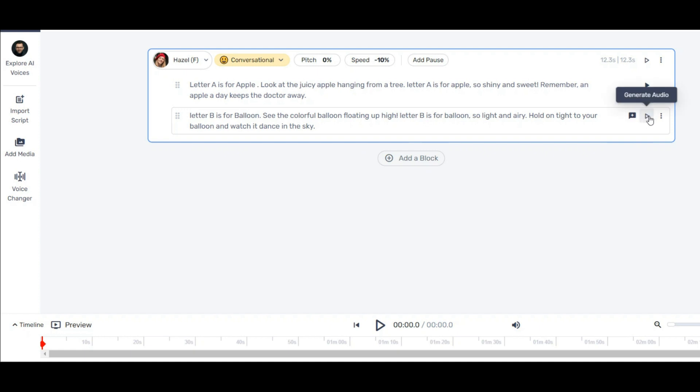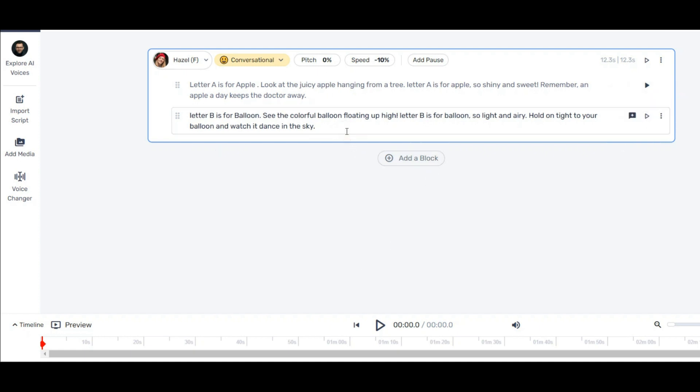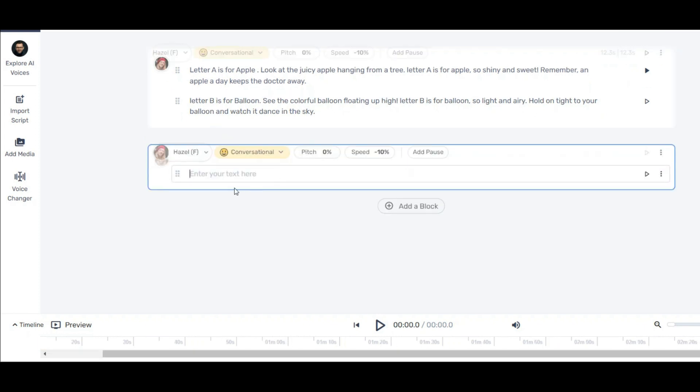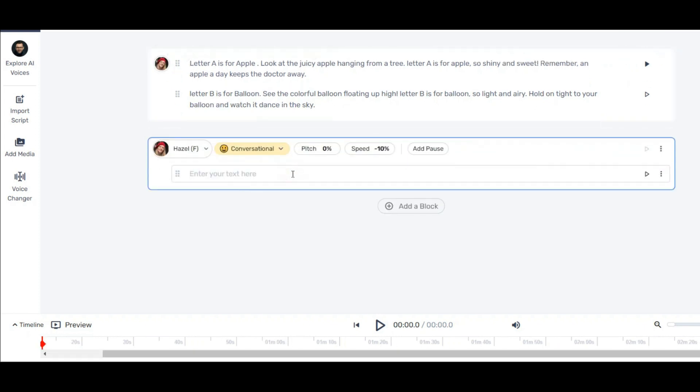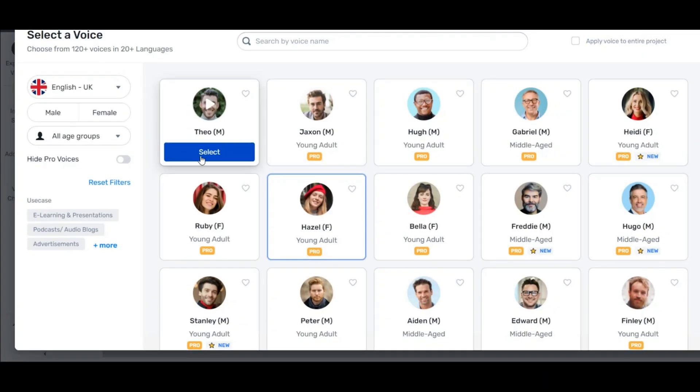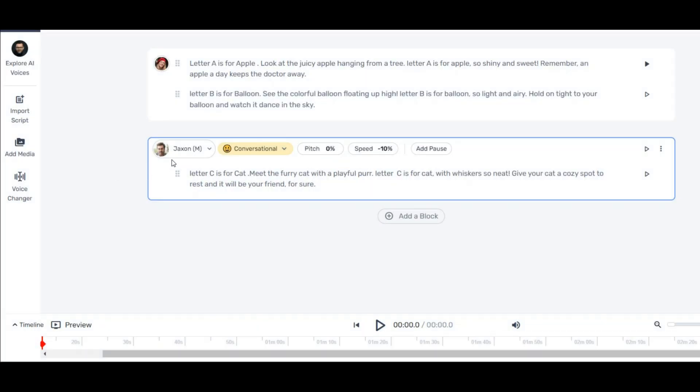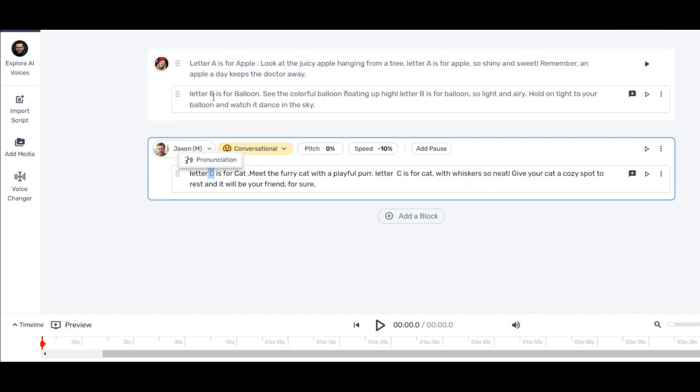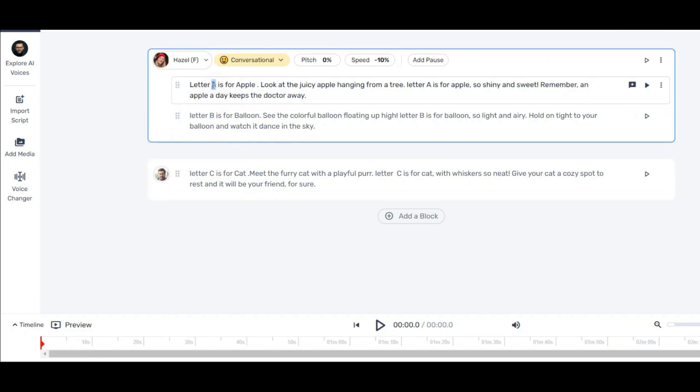Now you may want to use another character for your next sentence. You should add a new block for this and paste your sentence here. Now you can change your voice character easily. This is for when you want to make a conversation video between several people.